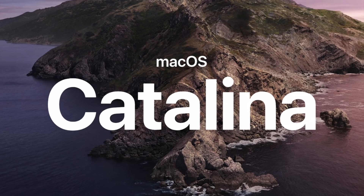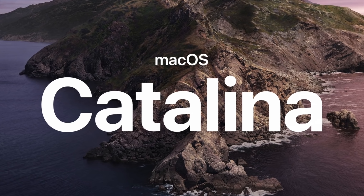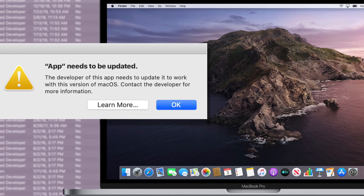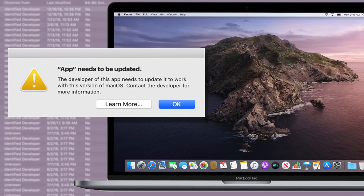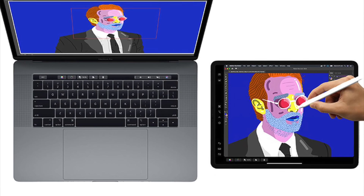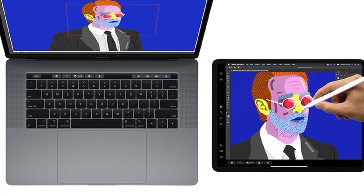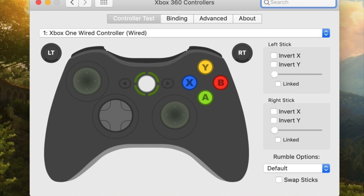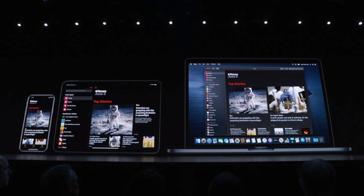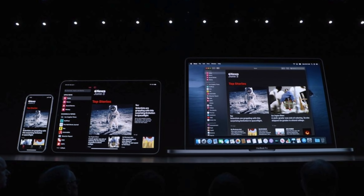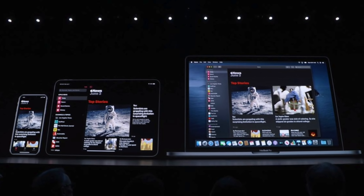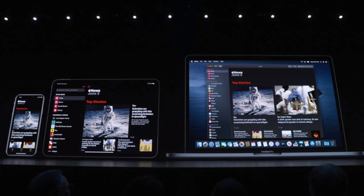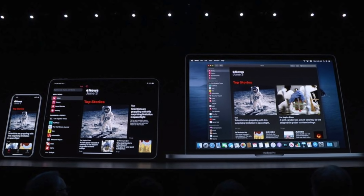macOS 10 received its final update in 2019 with Catalina. It was the first version to drop support for 32-bit apps, and featured Sidecar, which allowed an iPad to be used wirelessly as a second display, as well as support for PlayStation 4 and Xbox controllers. Mac Catalyst also made its debut, which allowed developers to write apps that could run on both macOS and iPadOS, and easily port apps from iPadOS to the Mac.